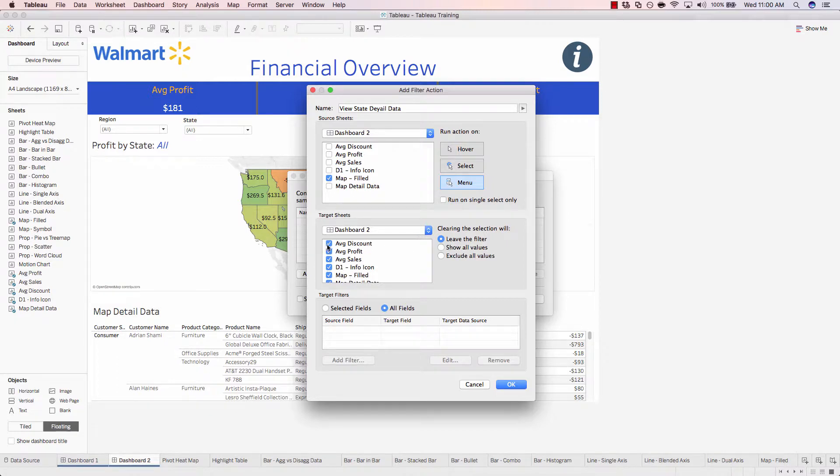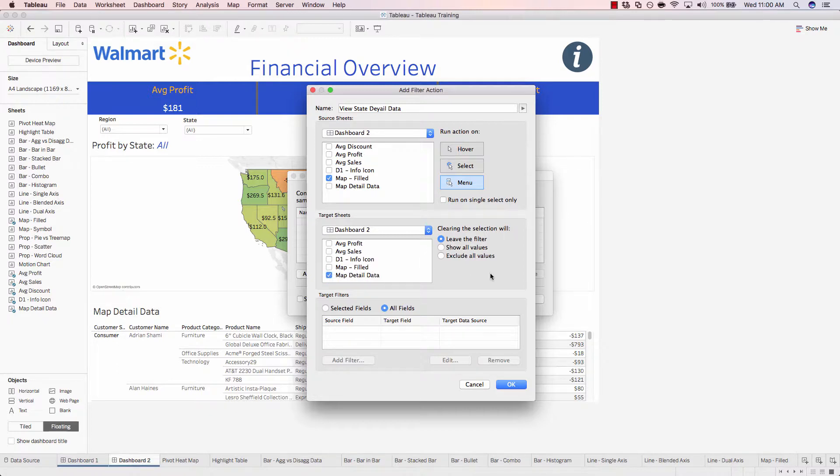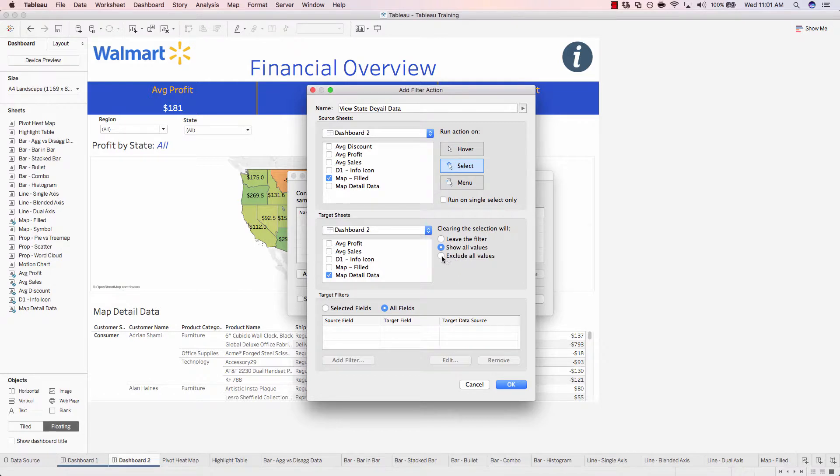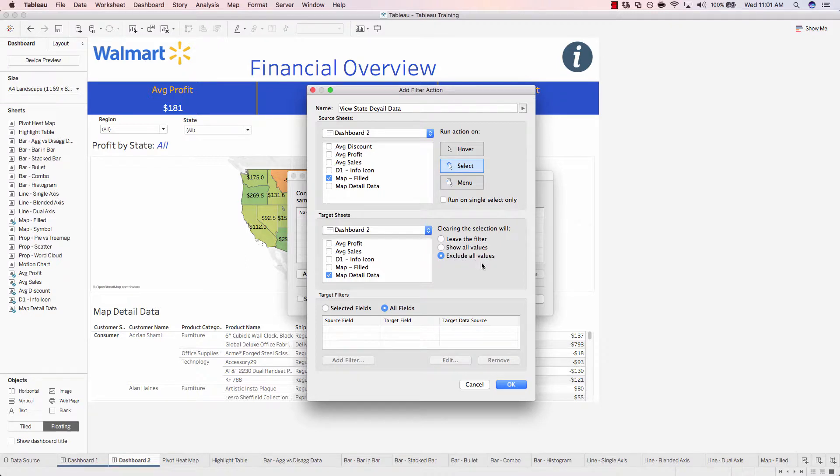So go ahead and deselect everything that's not your detailed data. That looks good. We'll make sure that when we select a state that this table updates. And instead of showing all values, let's just choose to exclude all values. And you'll see what I mean in a second of how this works. And then click OK.